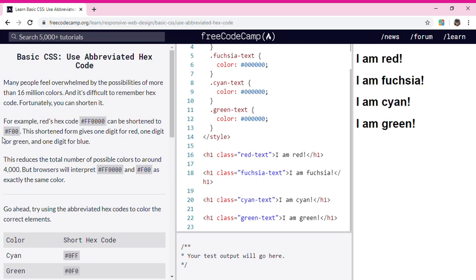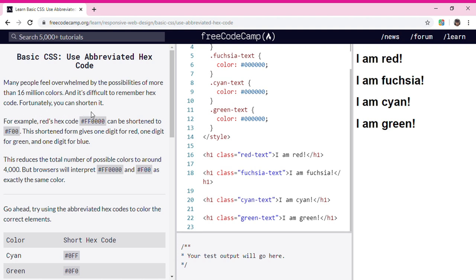Okay guys, today we're doing Basic CSS: Use Abbreviated Hex Code. Many people feel overwhelmed by the possibilities of more than 16 million colors, and it's difficult to remember hex code. Fortunately, you can shorten it. For example, red's hex code can be shortened to #F00. This shortened form gives one digit for red, one digit for green, and one digit for blue.